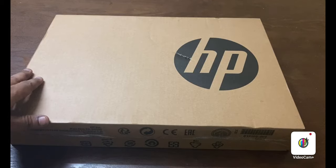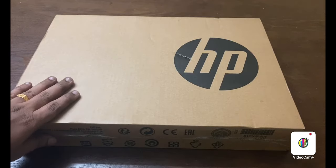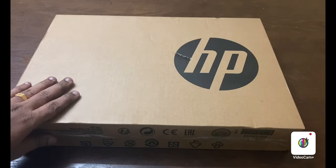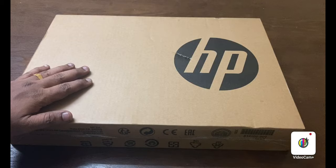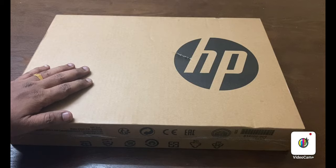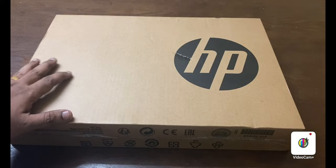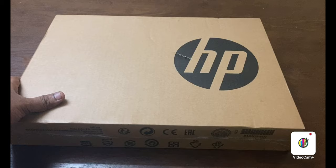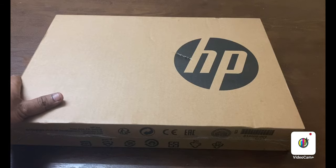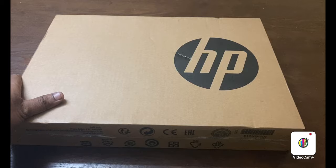It is also preloaded with Windows 10 OS and MS Office. Before we walk through the detailed specs and features, let's unbox first and see how it looks.